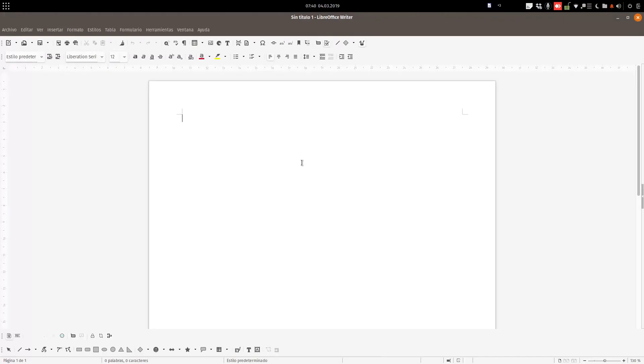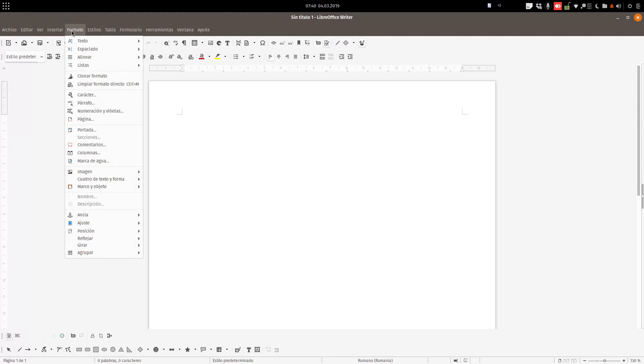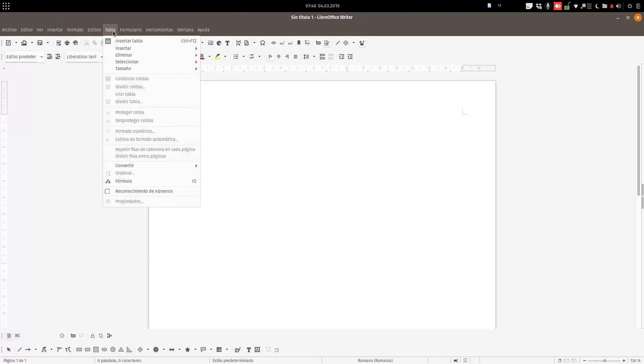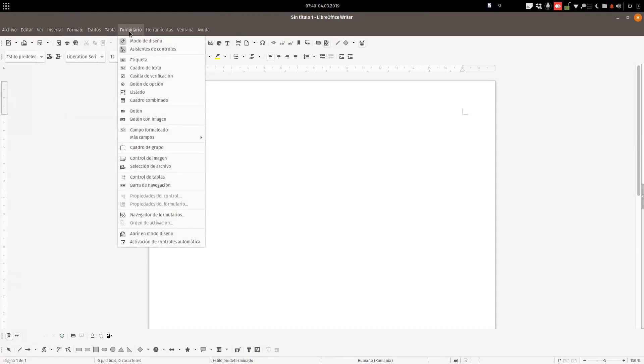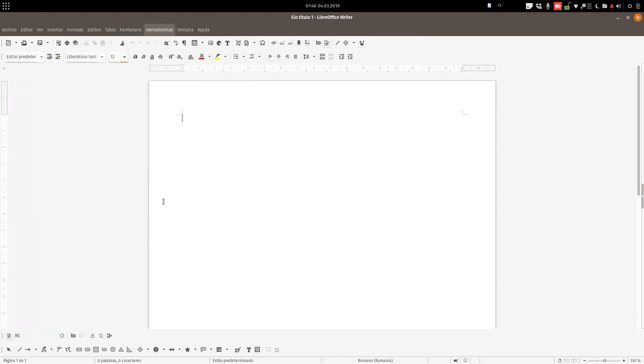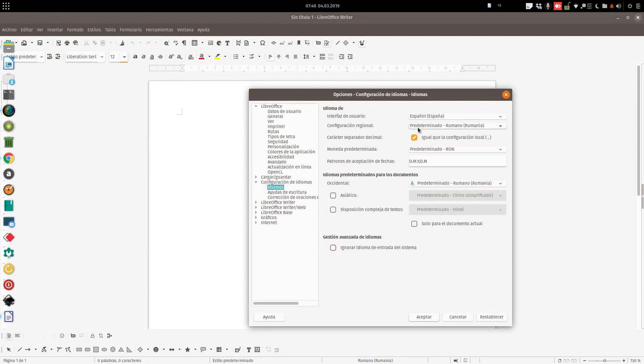We can see everything now is in Spanish, and this is what we wanted to do in our video. And now we can change it back to English if we want.